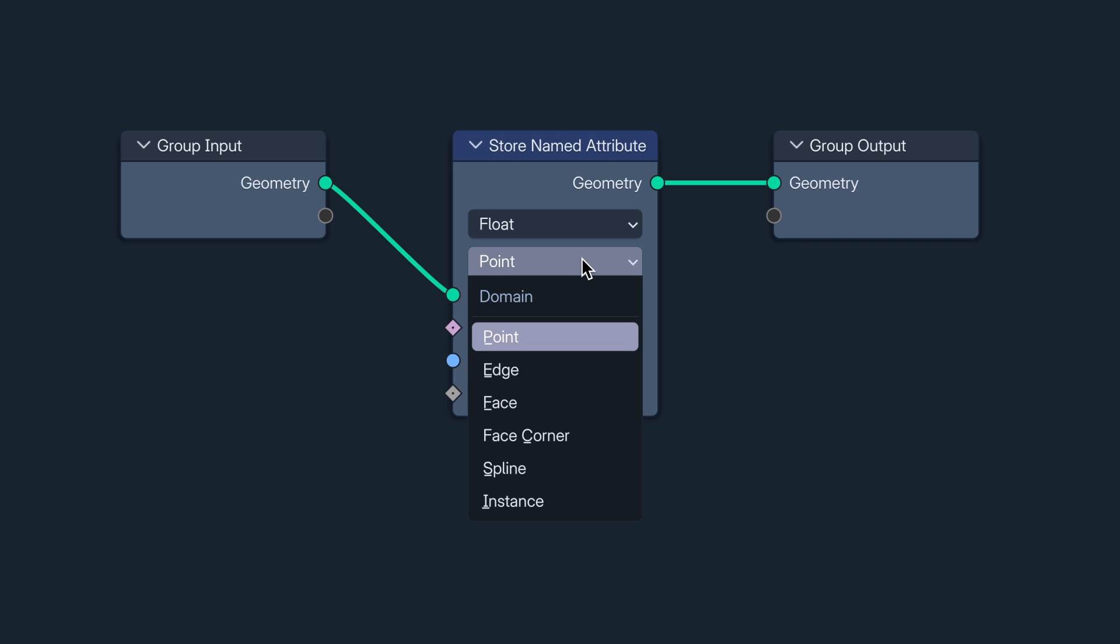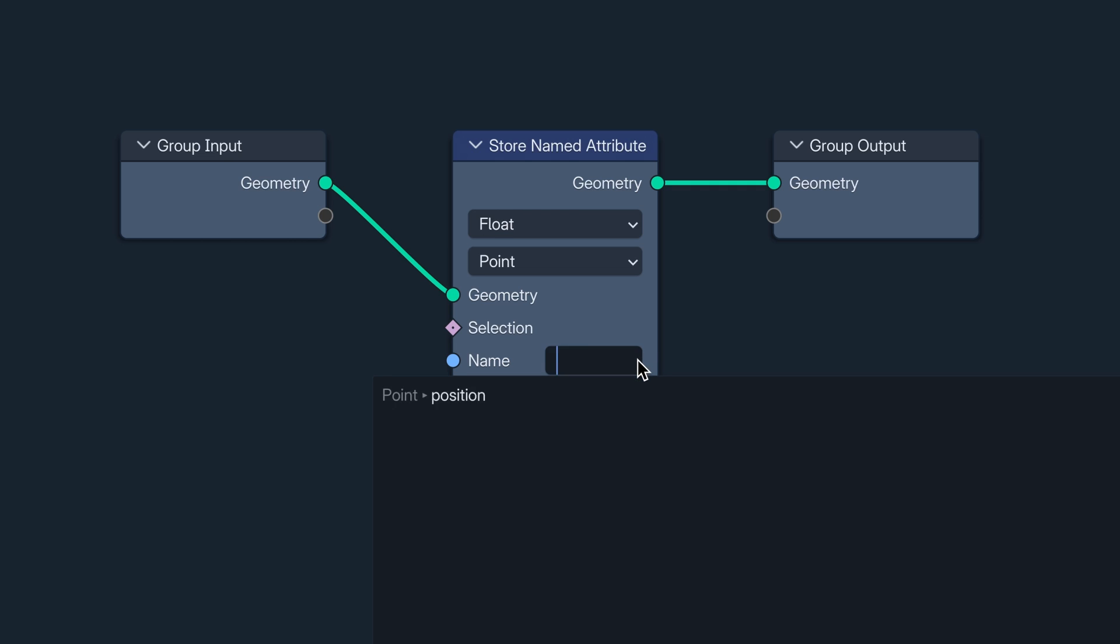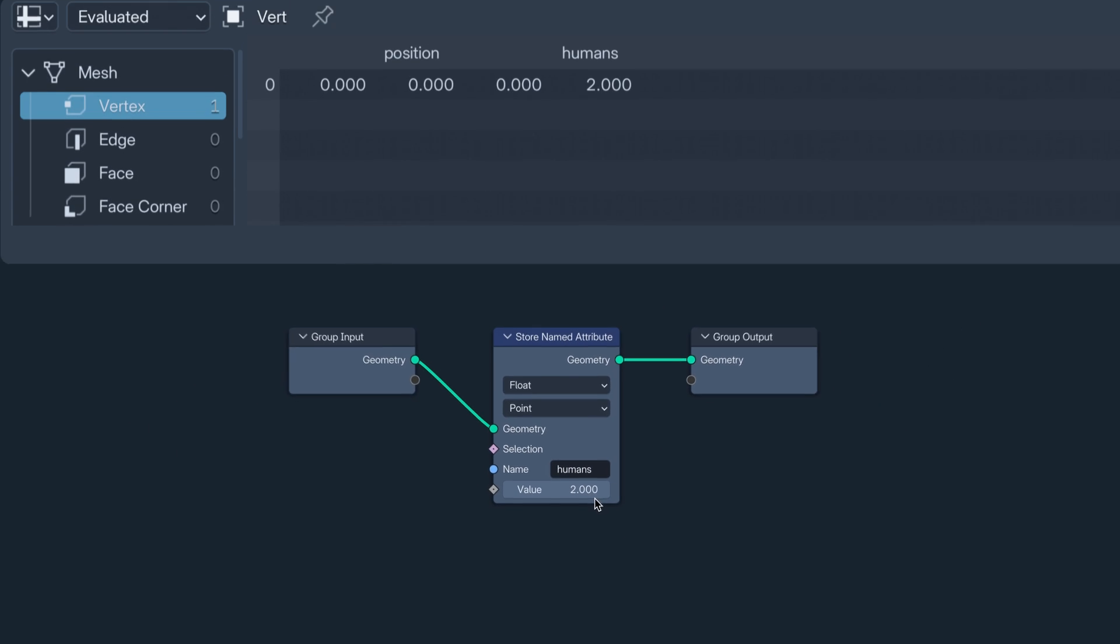Vertices of a mesh, points of a point cloud, and curve control points are all in the point domain. Then I'm giving it a name, so it knows who it is, and assigning a value. And now, there it sits, on our geometry.